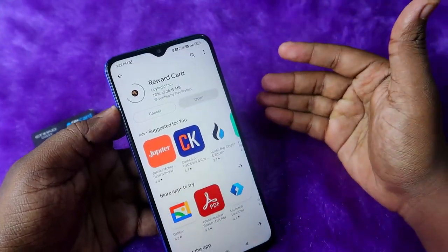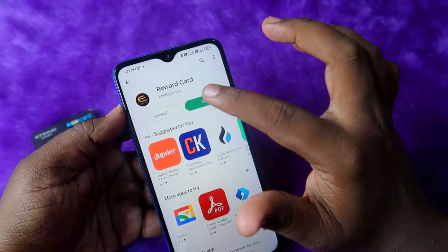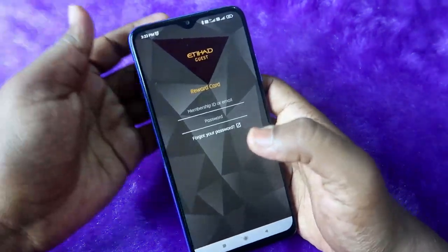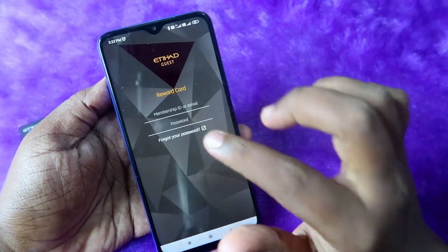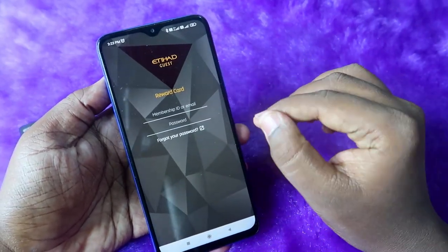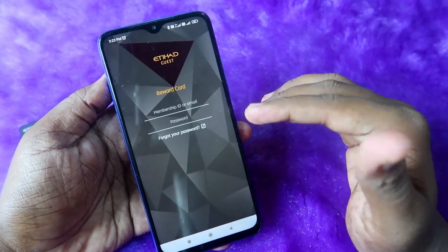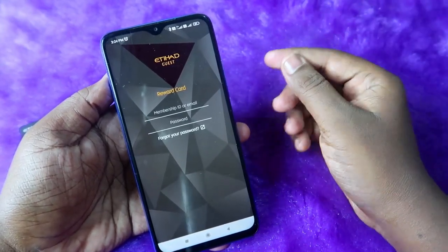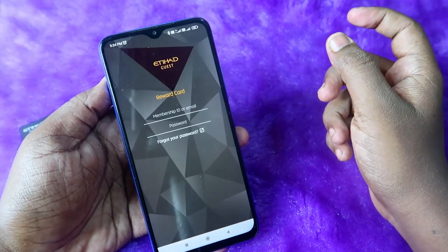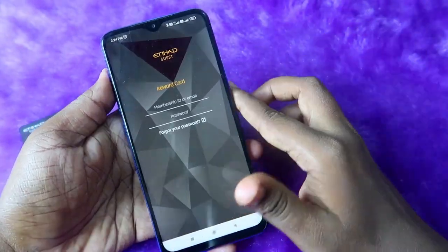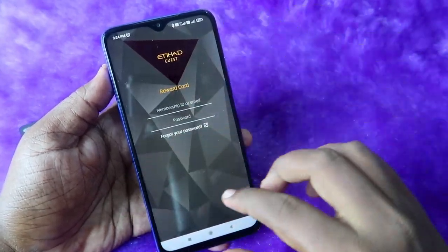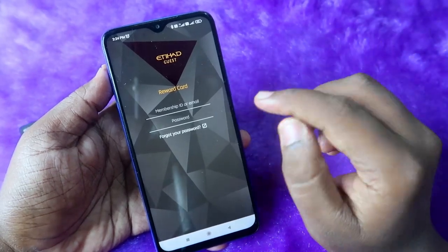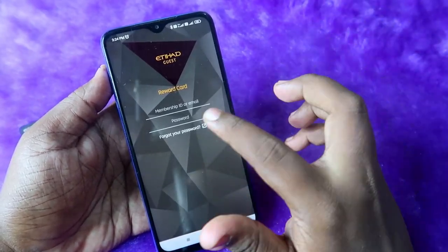That reward card is a Visa card, which you can use to buy from any retailer. Once installed, open the application. You'll need to fill in your email ID and password — this is your Etihad Guest account login. If you haven't created an account yet, I've given the link in the description. Click that link to go to ethihadguest.com, click the 'Join' option, and fill in all the required details. Alternatively, on the login page you can click 'Forgot Password'.